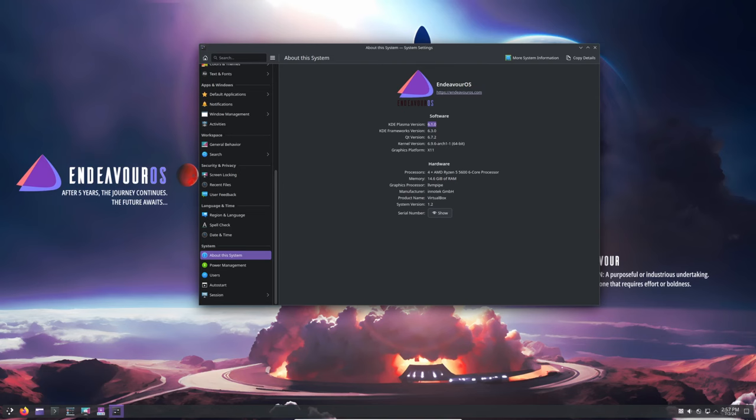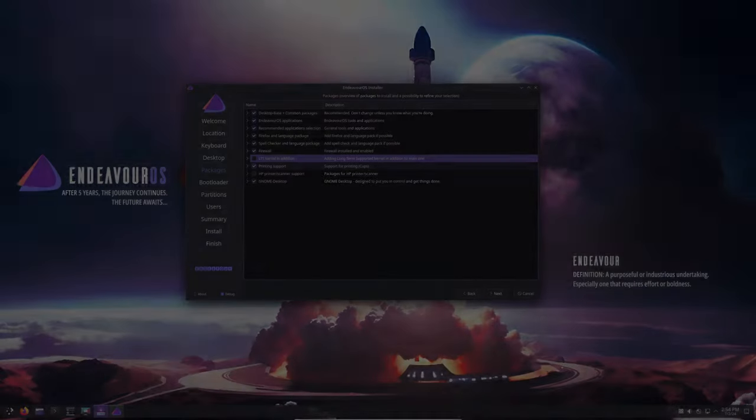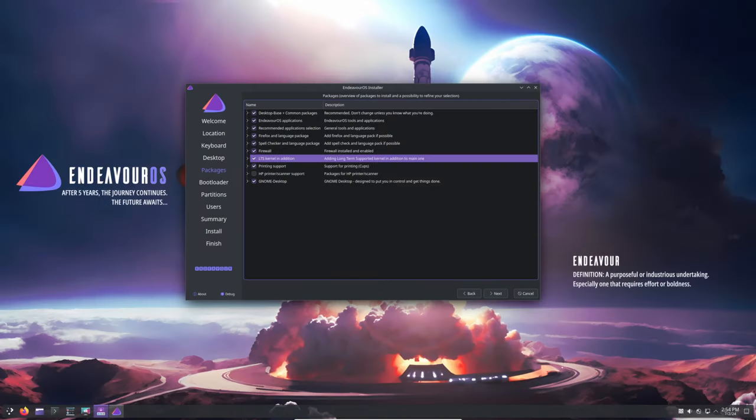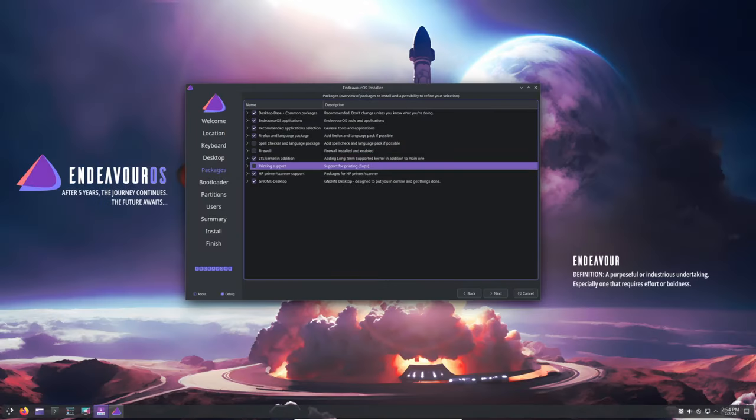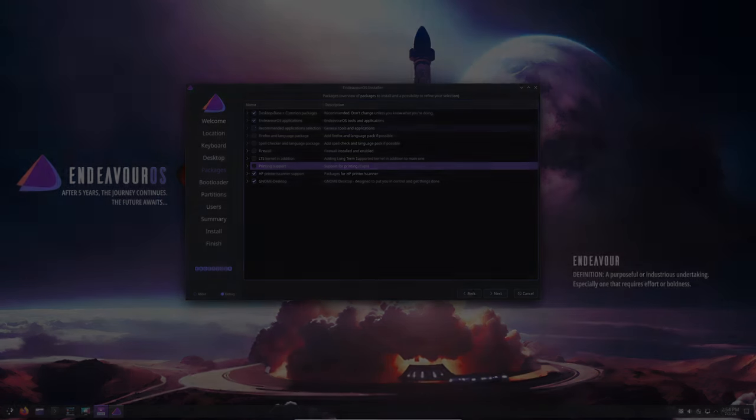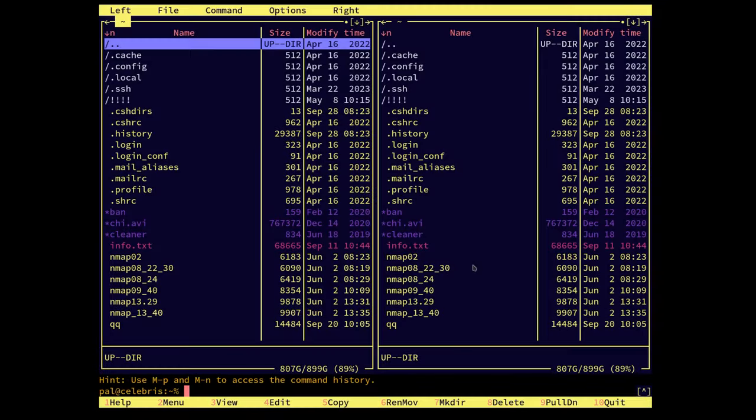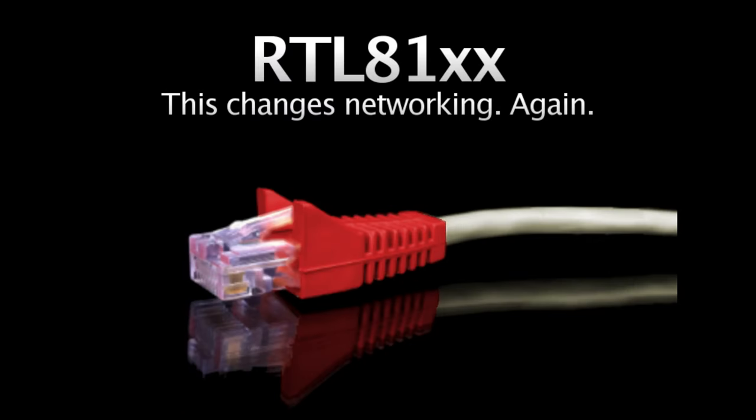Now let's talk about some fixes. The installation no longer crashes when EOS apps are deselected in Calamares. Language selection is fixed for Italian users in vconsole. The R8168 legacy driver package has been removed due to its removal from the Arch repo. Most Realtek hardware will now run with drivers provided by the Linux kernel. In some cases, a workaround may be needed, which is detailed in the Endeavor OS forum.